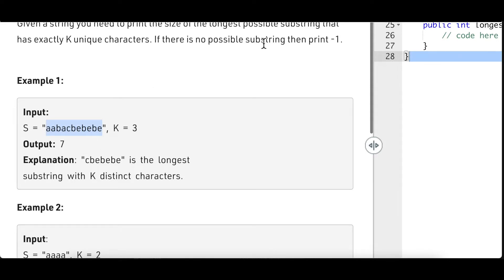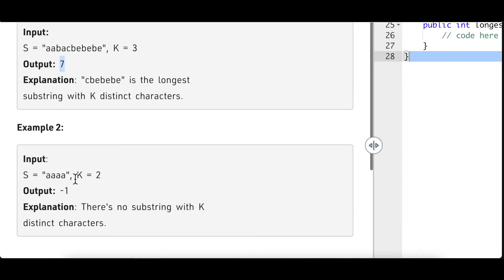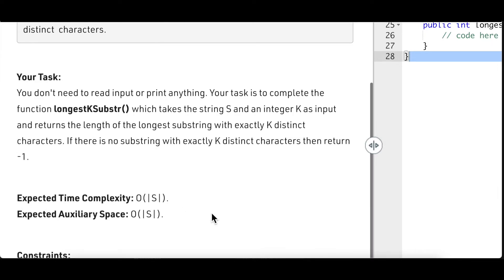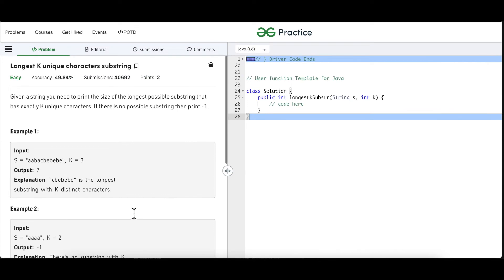First, let's understand what a substring is. A substring is a contiguous sequence of elements within a string — for example, 'ab' or 'bacb' are substrings, and the elements must be in the same order. We have to return the longest substring that has exactly k unique characters. If k equals 3, we return the substring with 3 unique characters — for instance, c, b, and e are 3 unique characters; the rest are duplicates. If there is only one character throughout the string, like all 'a's, we return minus 1. The expected time complexity is O(n), and some additional space is allowed.